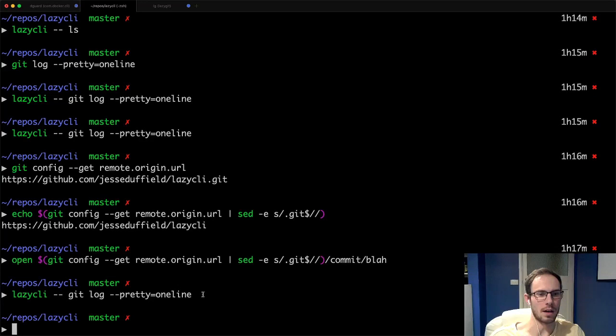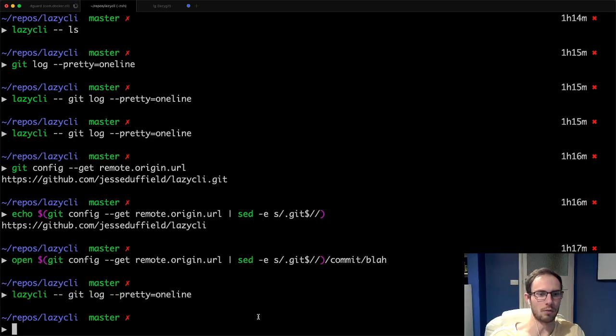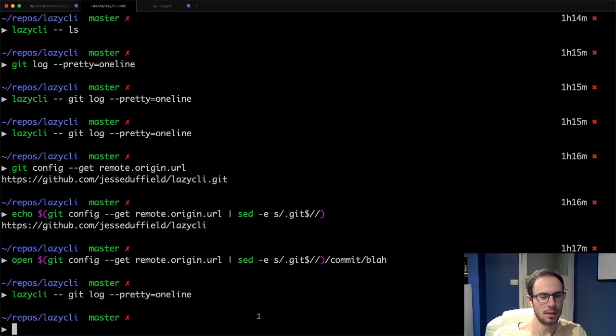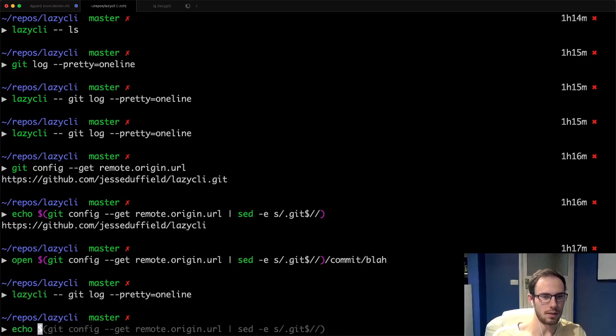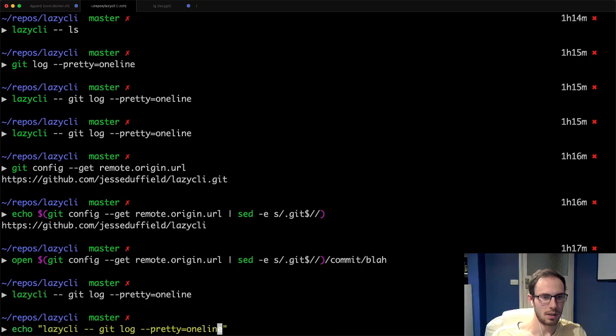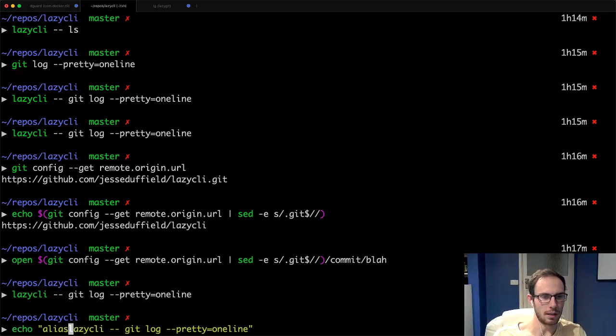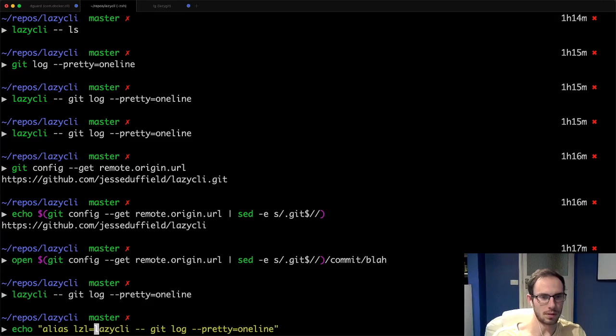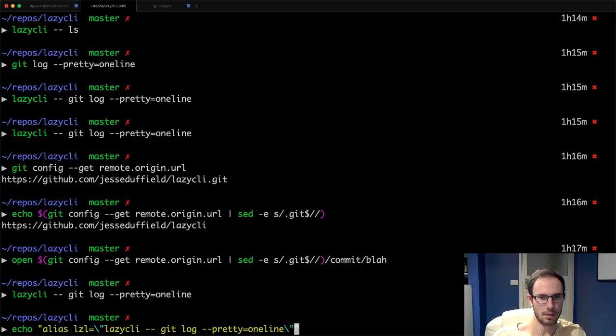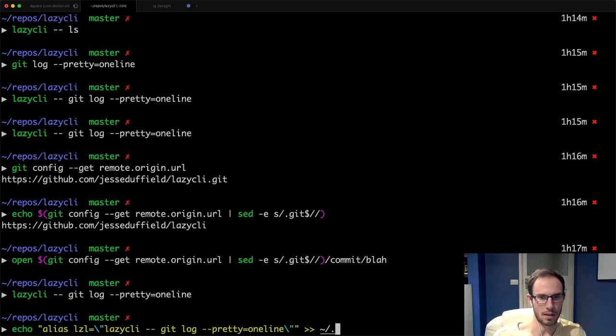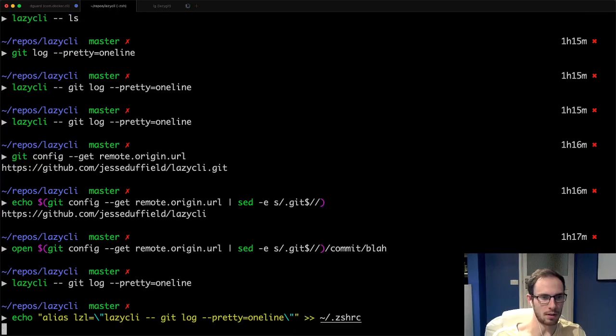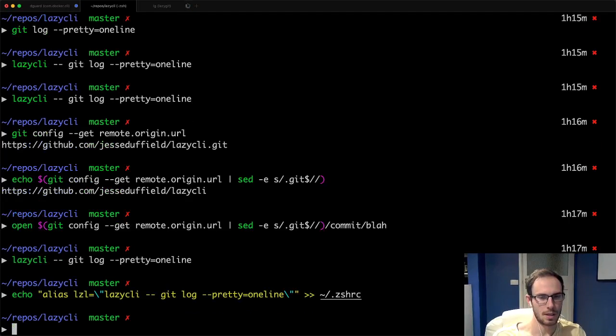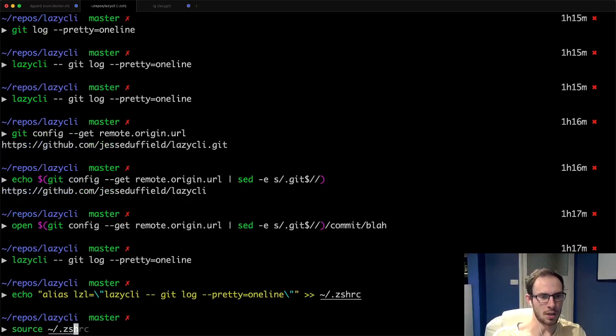Now if you find yourself using this often, you can go and wrap it in an alias. I can go to like echo alias lzl equals and then wrap that thing, and then put that in my zshrc file. Then I'm going to source zshrc.